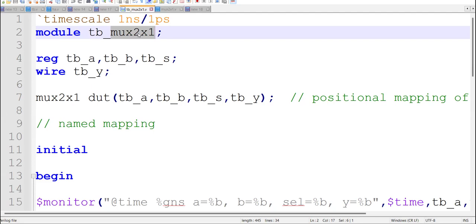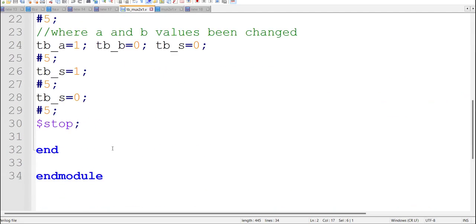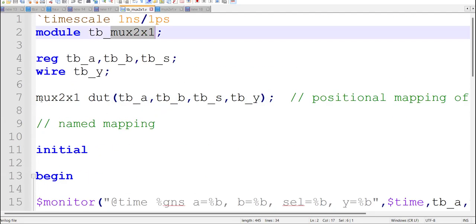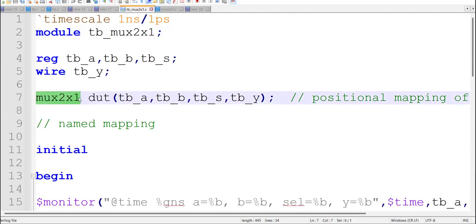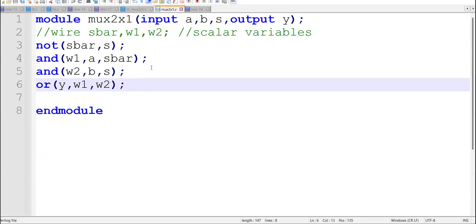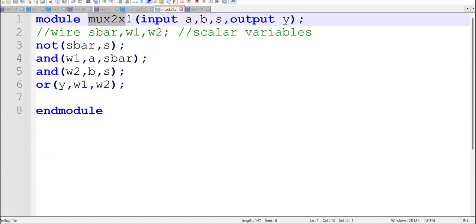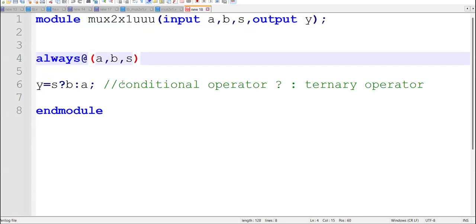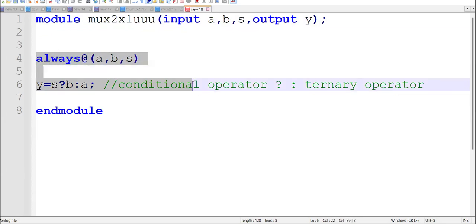For verifying the functionality of the mux, we have written this test bench. Something important here is the module name. In gate level modeling, the module name used is 'mux_2by1', whereas the other file uses behavioral modeling — whenever you see 'always' in a design file, that is behavioral modeling.